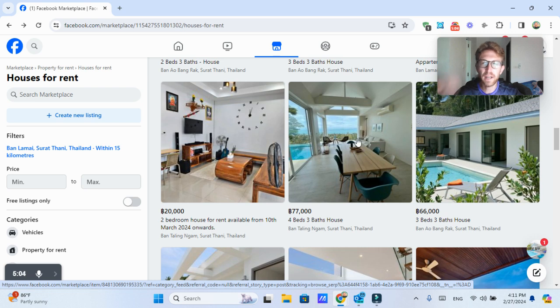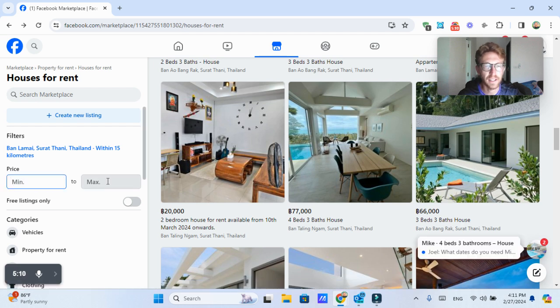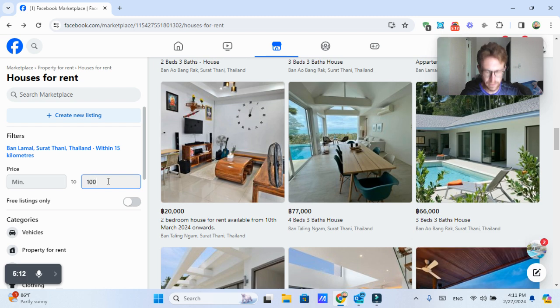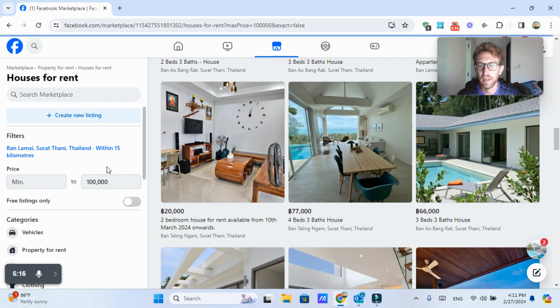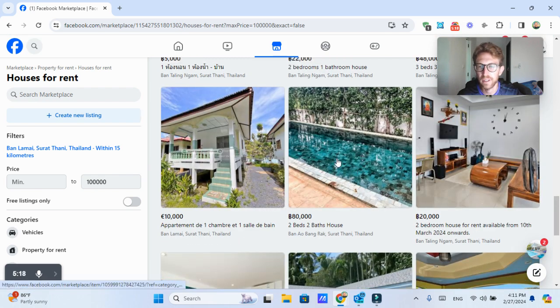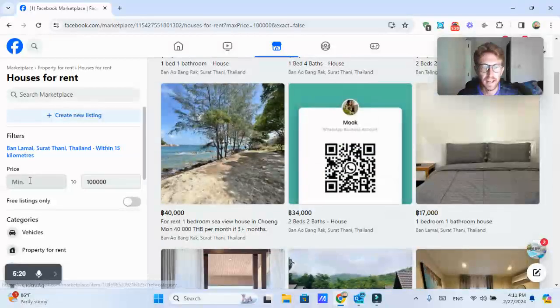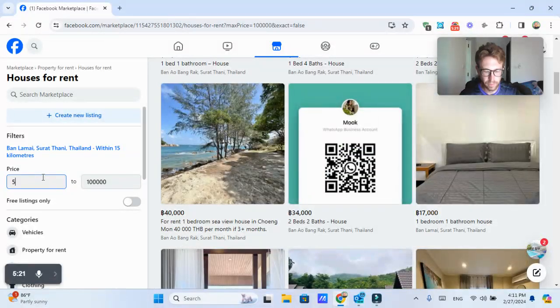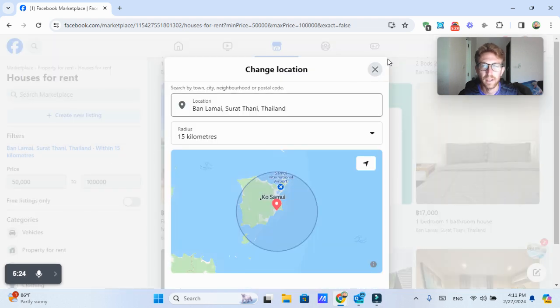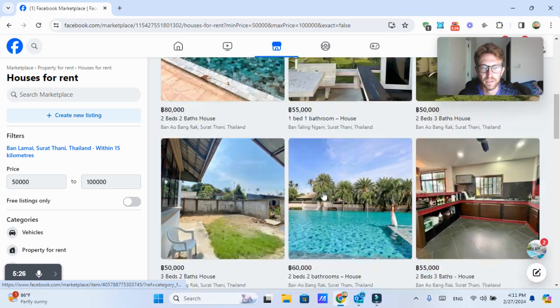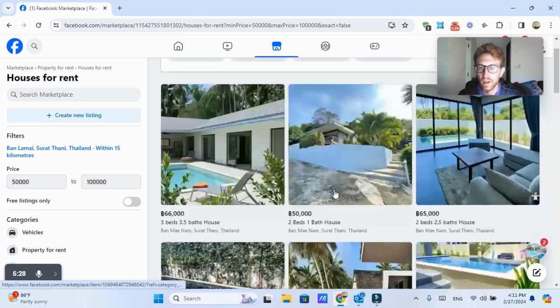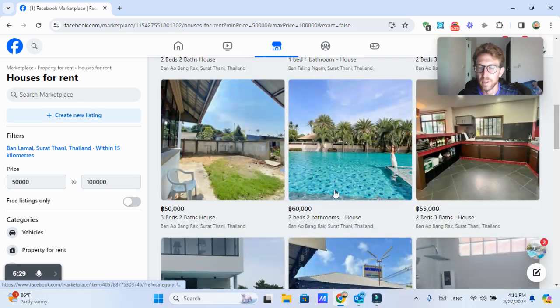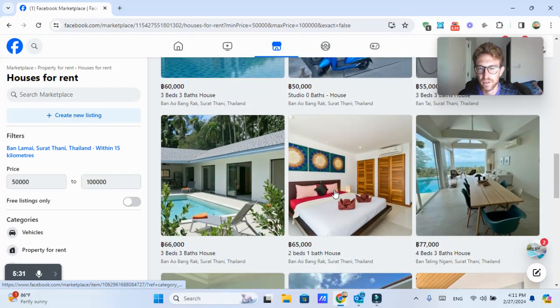So let's say we have a pretty large budget, a hundred thousand baht per month, for example, we can come over here and select the price. So let's say I want to find places that have a maximum of 100,000 baht per month that will narrow down the options. And I can also put a minimum in here at let's say 50,000 baht. So that will show us some of the more luxury housing options to choose from.